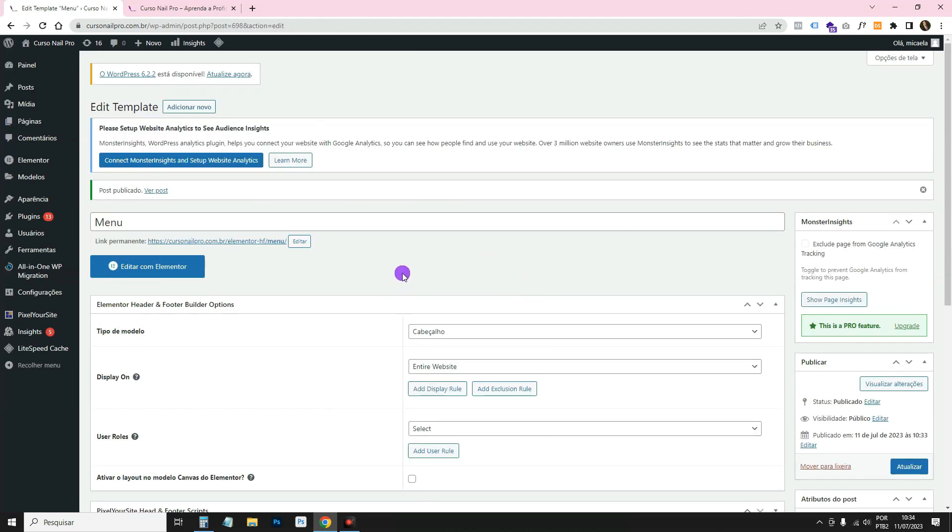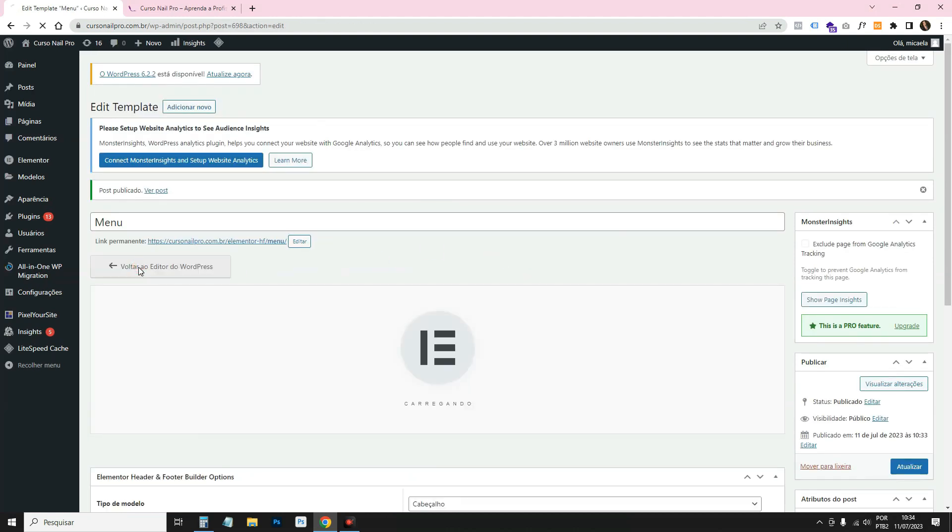Click Publish — that publishes our template. Then click Edit with Elementor to start configuring.